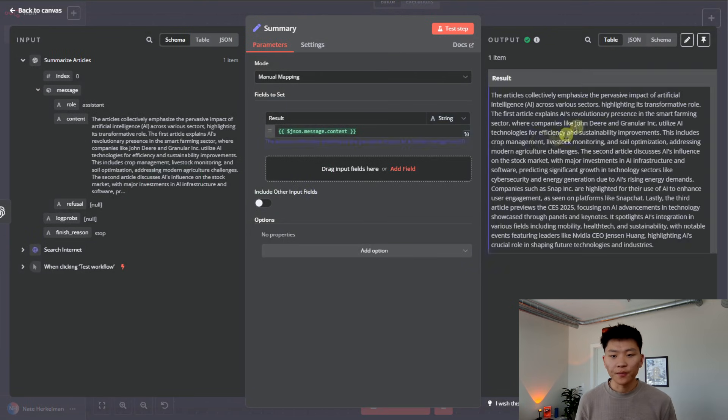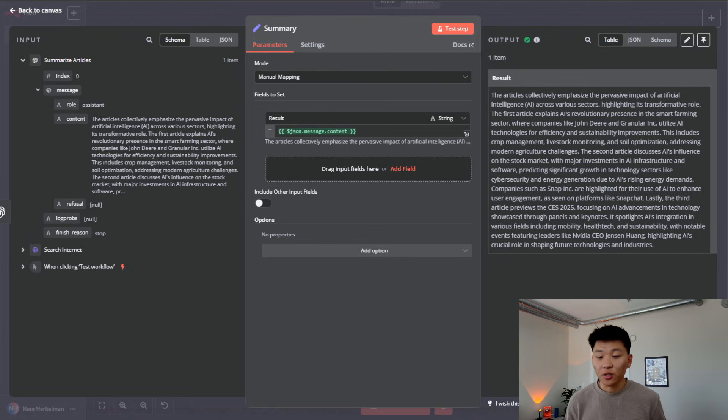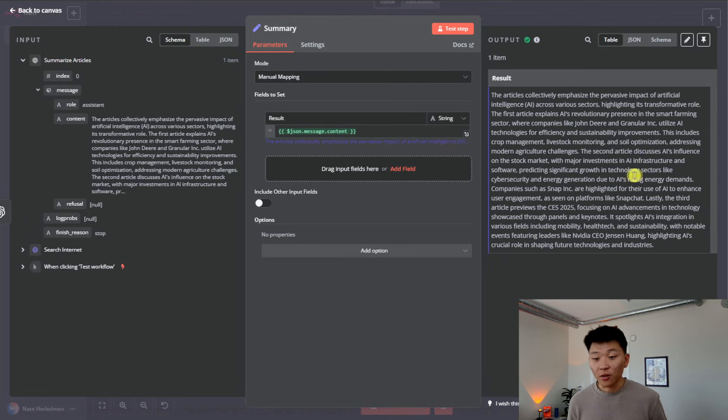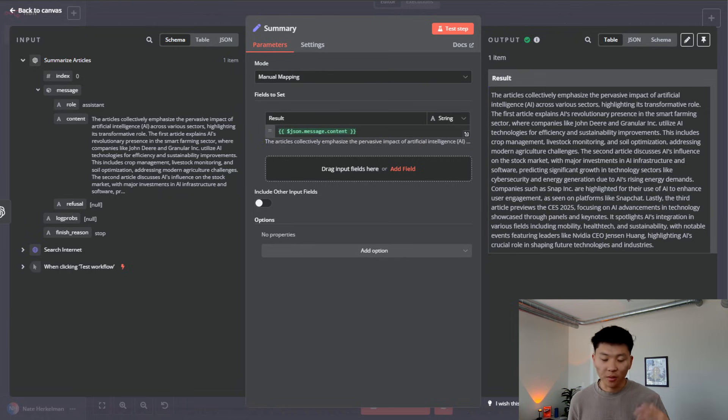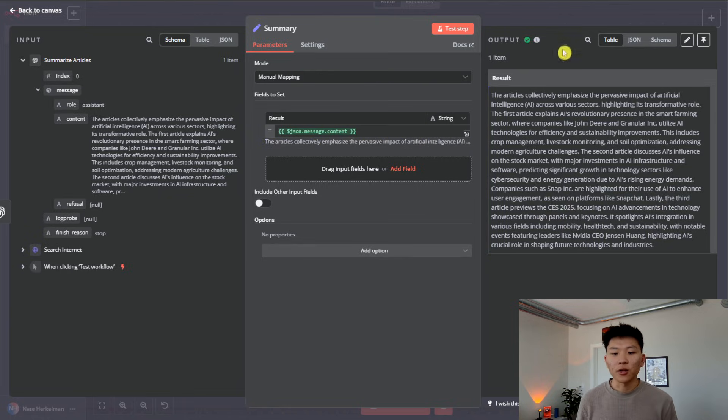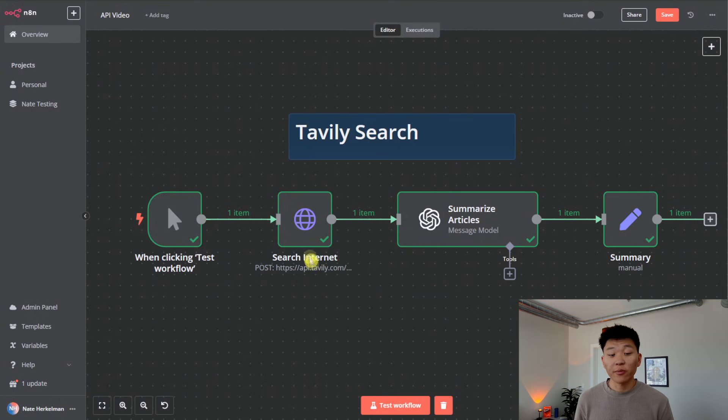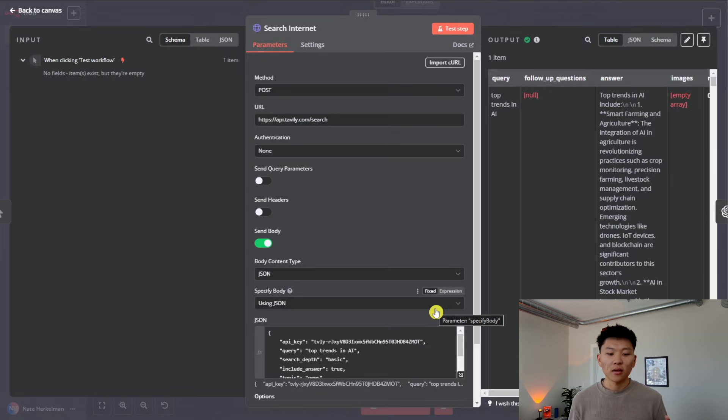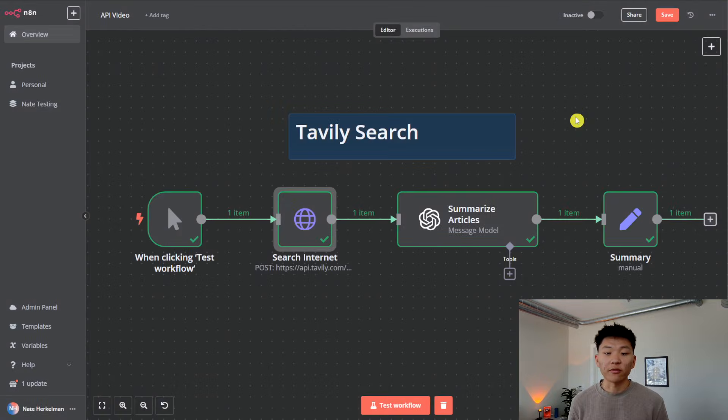So the articles collectively emphasize the pervasive impact of artificial intelligence across various sectors, highlighting its transformative role. The first article explains blank. The second article discusses blank. The third article previews the blah, blah, blah. Okay. So as you can see, it took those three articles and summarized them. But the main point was just that we sent off this request about AI. We wanted news and we wanted three results. And that's how it came back for us.